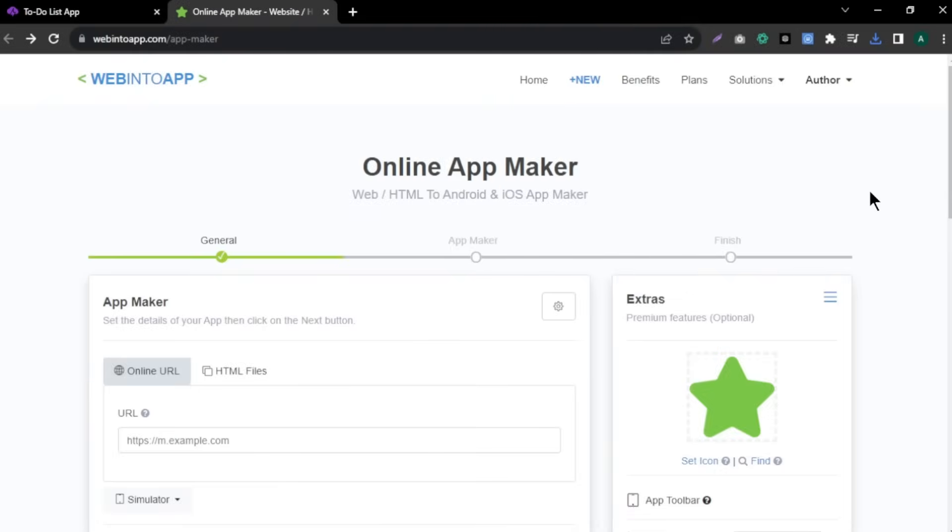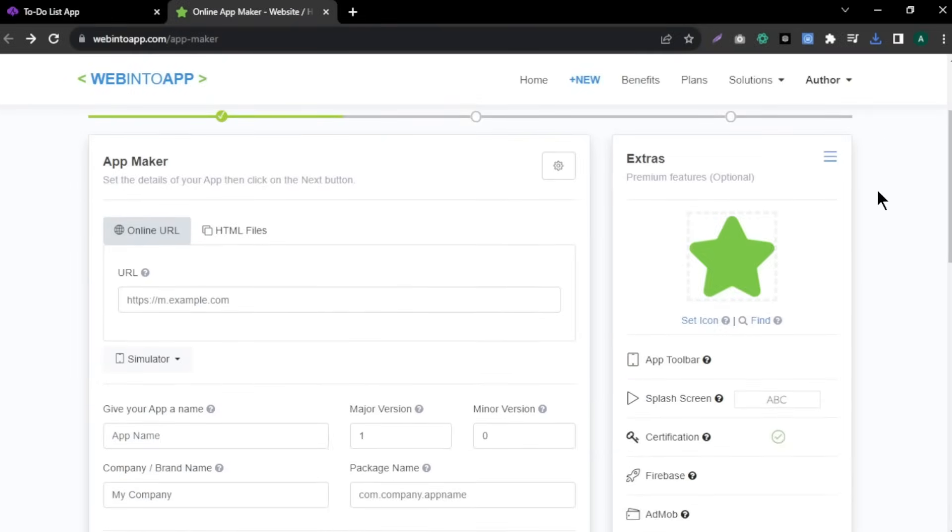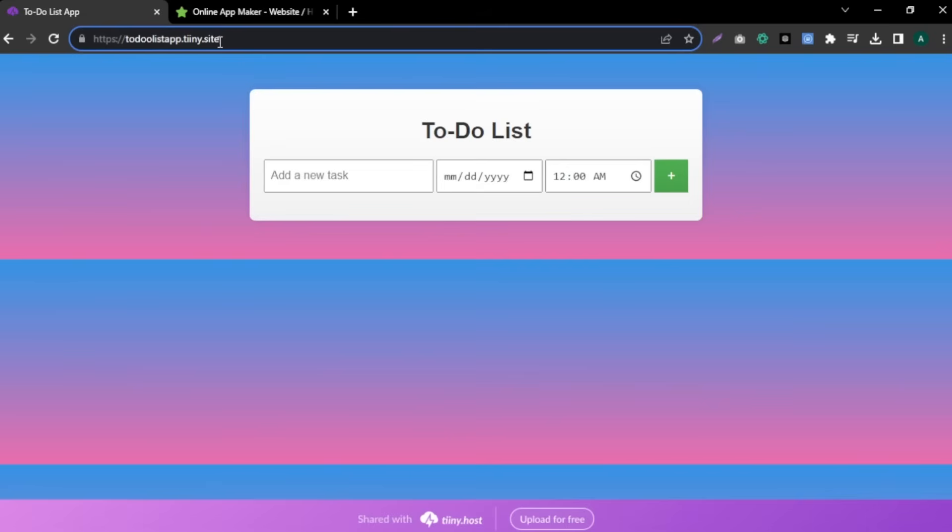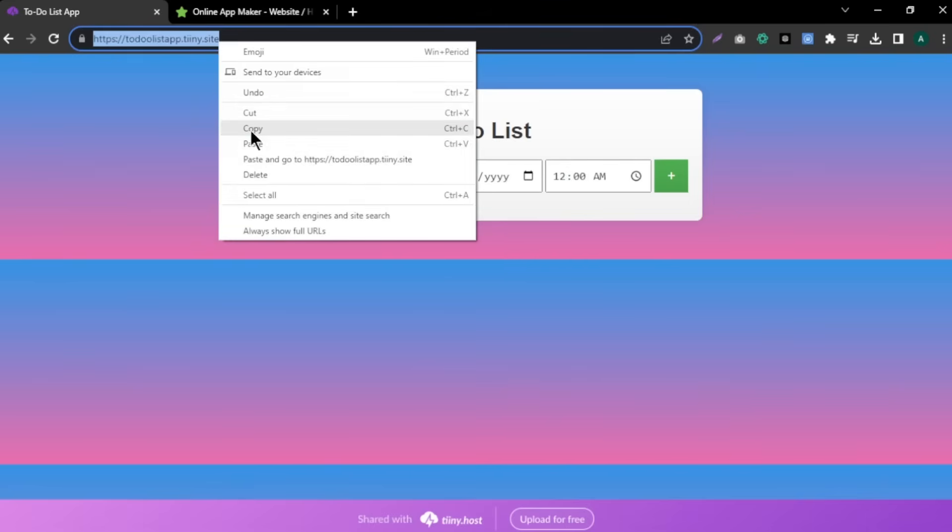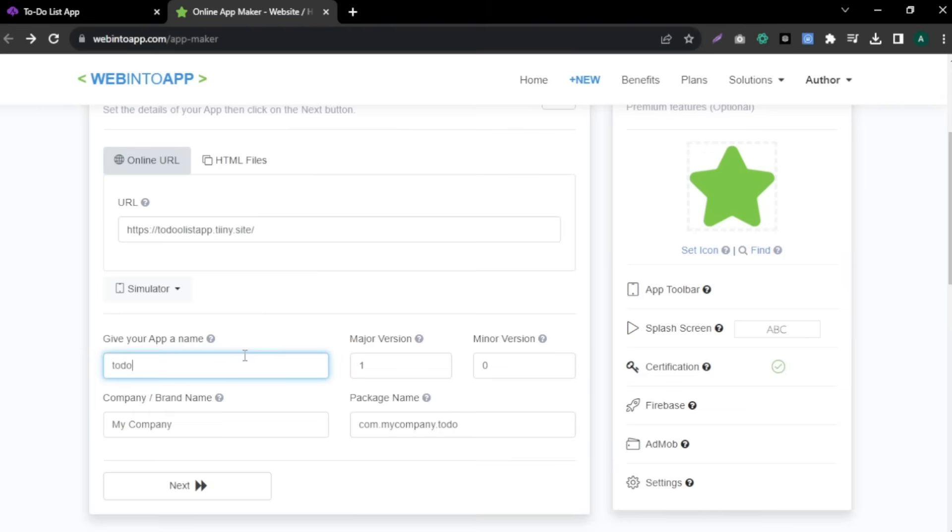To do that, we are going to use this free tool called webbintoapp. First, we need to add our app URL here. To add our app link, go to our app and copy the URL and paste it here. Next, enter name for your app. I'm entering to-do list as my app name and click next.